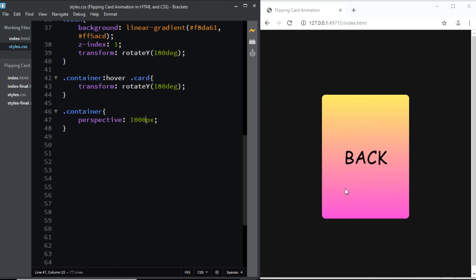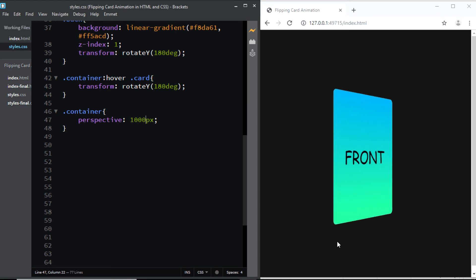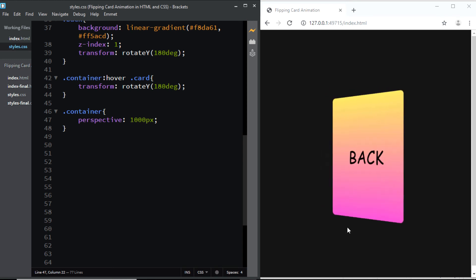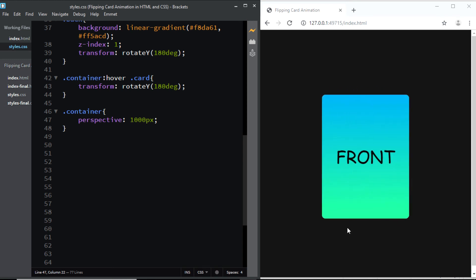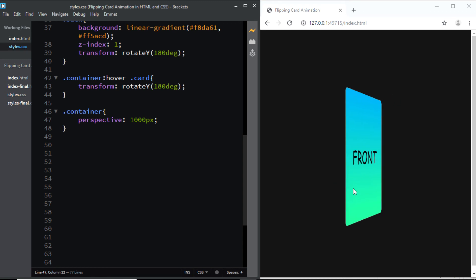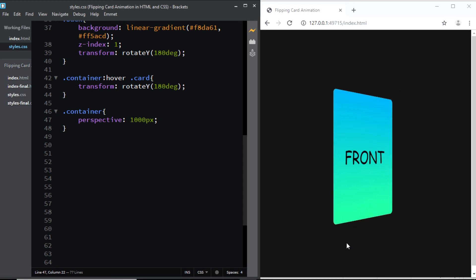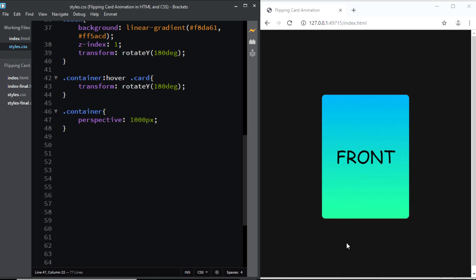And that's the way you can create a simple flipping card animation using HTML and CSS. Hope you liked the video — I'll see you in the next one. Till then, have a nice day!